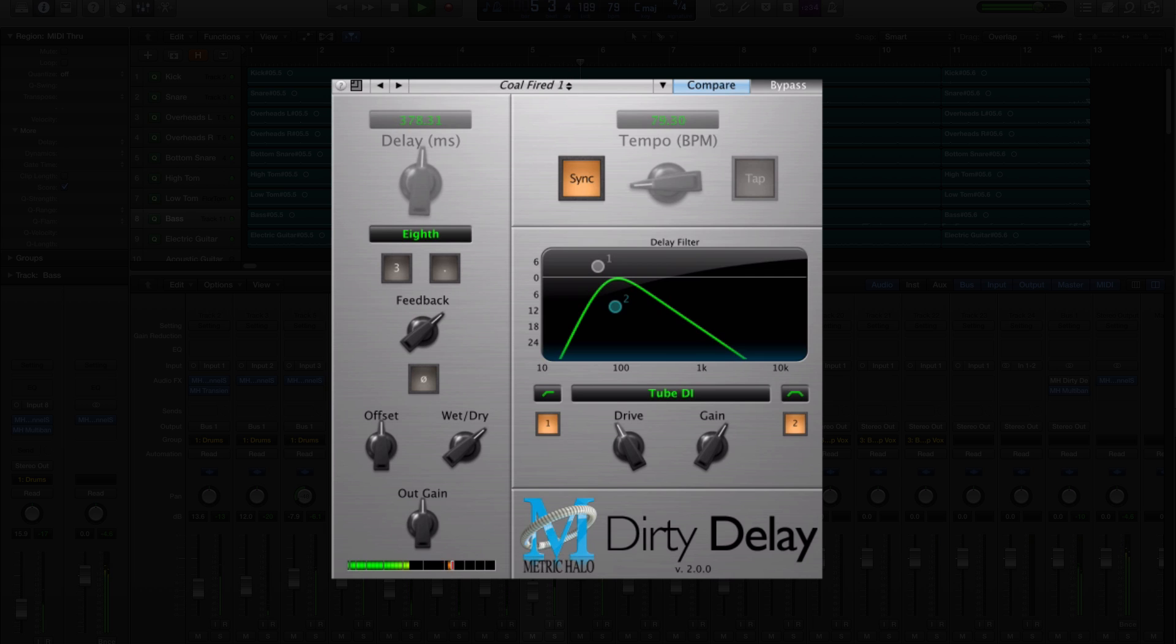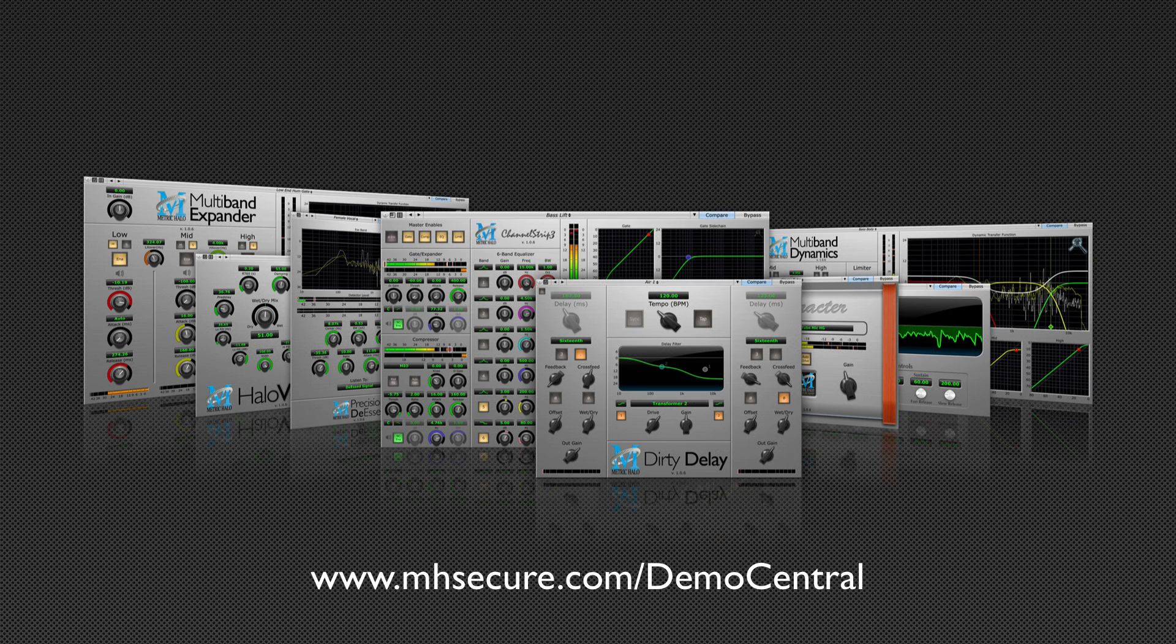If you already own the production bundle, then you already own this awesome new plug-in. And if not, these great updates and additions are even more reason to check out what makes the production bundle so essential to your modern digital audio workstation.